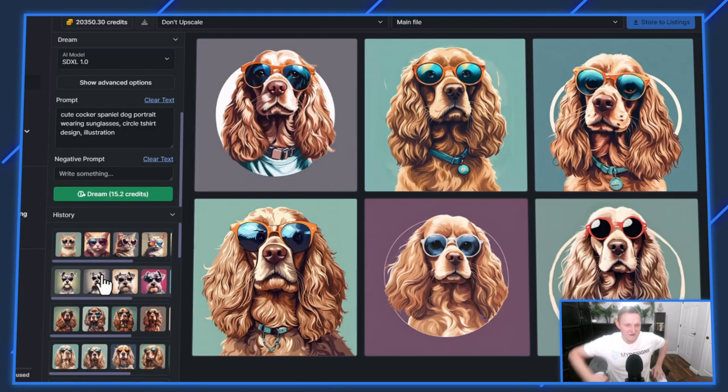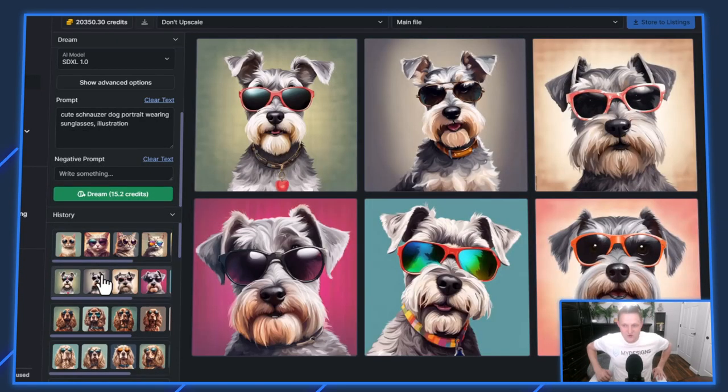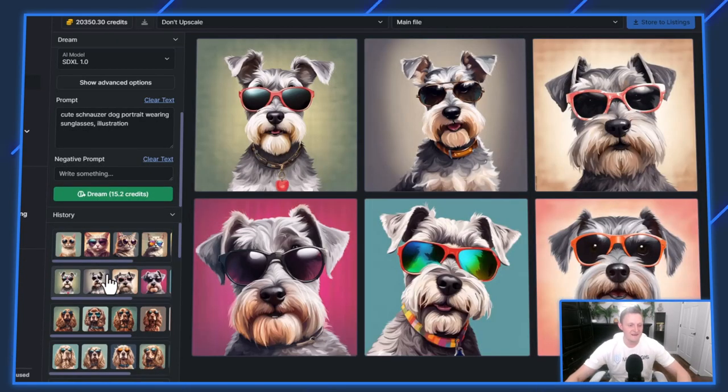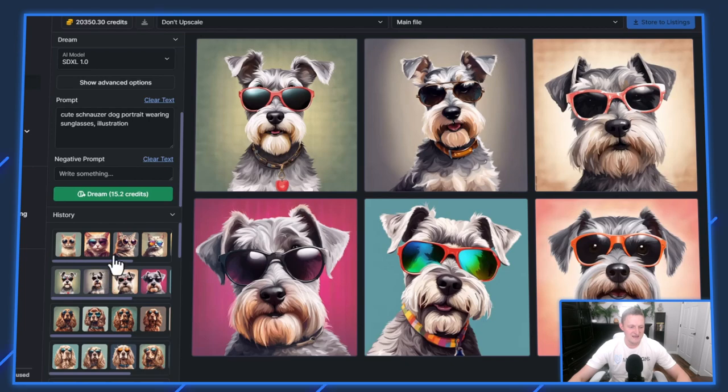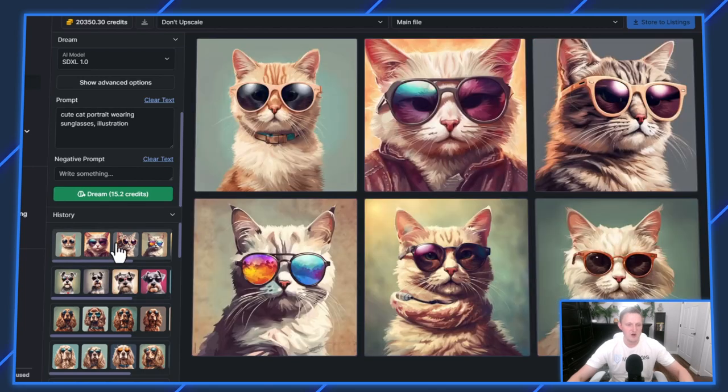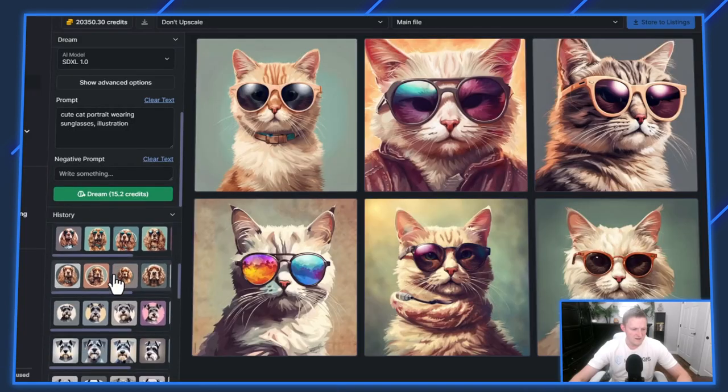Here we've got some more Schnauzer ones with the sunglasses prompt added. You can see just how easy, and I threw a cat prompt in here. Really, just any idea you have, put it as a text prompt in Dream AI, generate, it takes a second, and then you could save them to a collection, which we're going to do now.